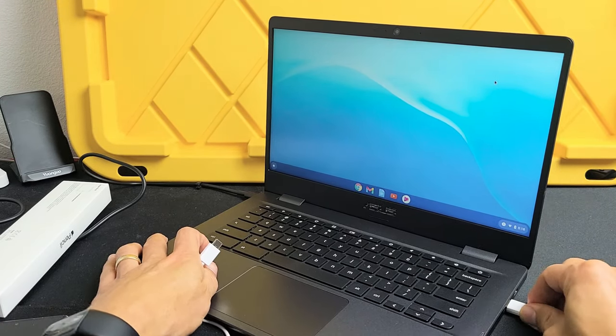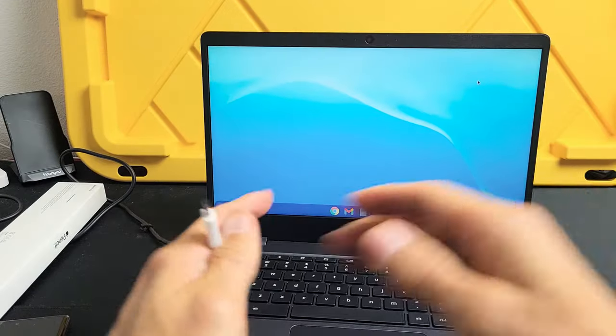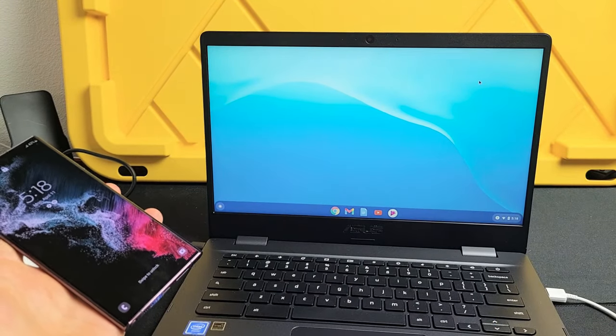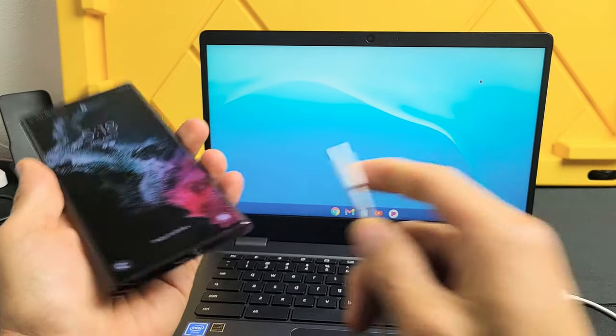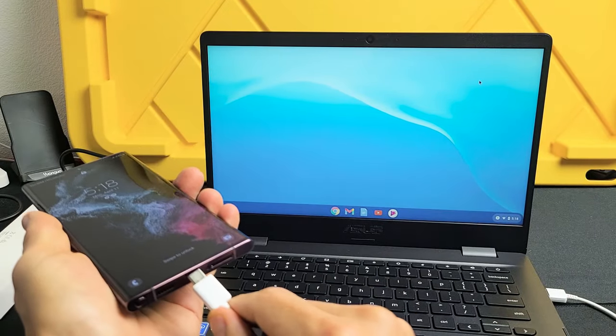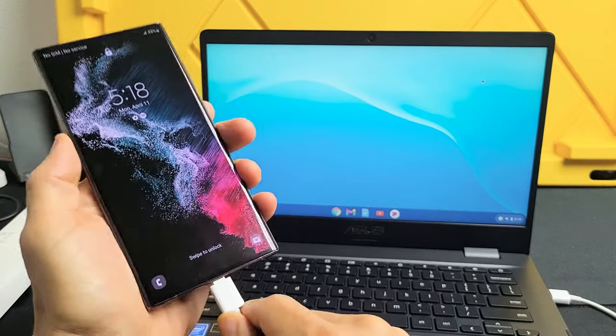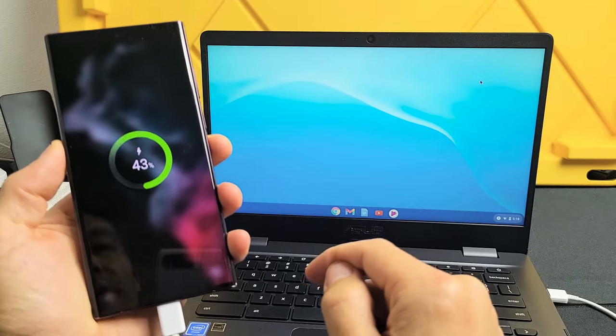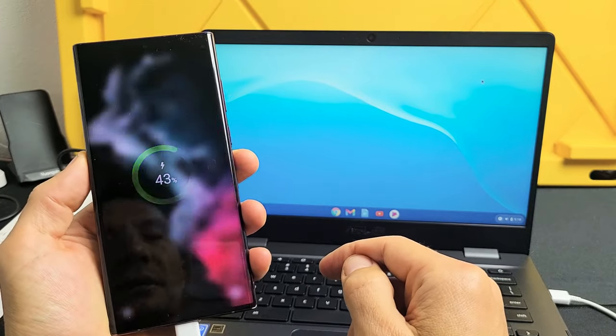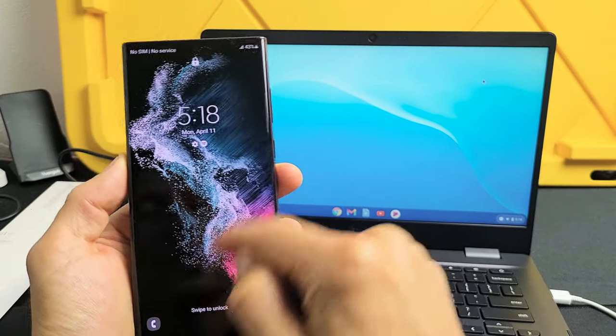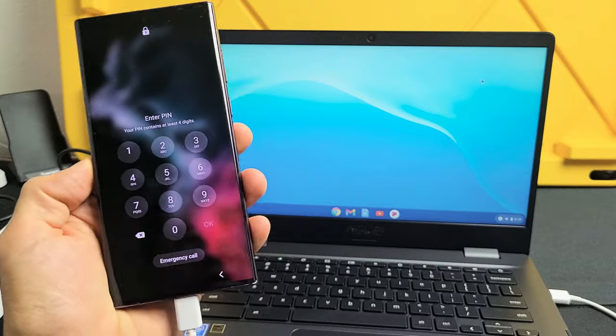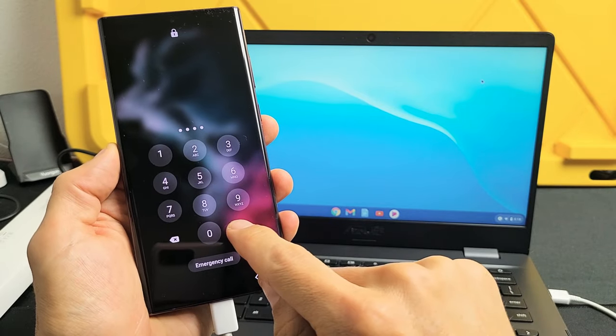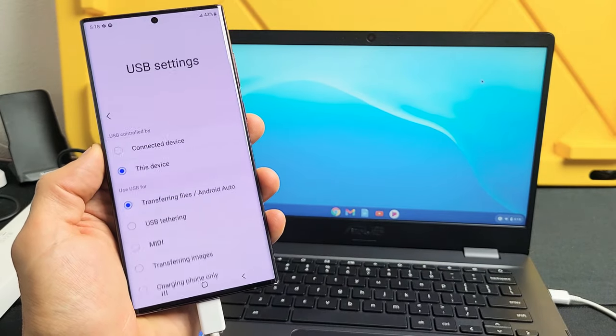So I'm going to go USB right here. Then I'm going to go ahead and grab my S22. This is the S22 Ultra, by the way. So as soon as I'm here, now let me go ahead and sign in.